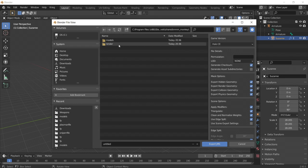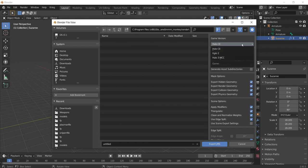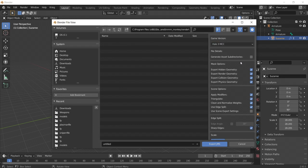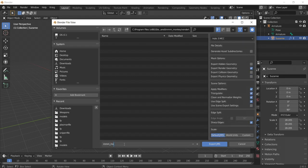Finally, open the Render folder. We will save our JMS file here. Make sure to set your game version to Halo 3 MCC and deselect all the mask options except Export Render Geometry. Finally, name your file and click Export JMS.